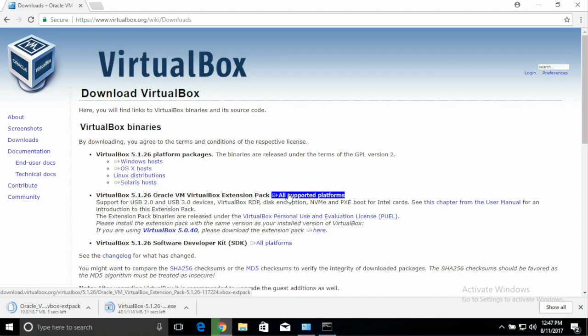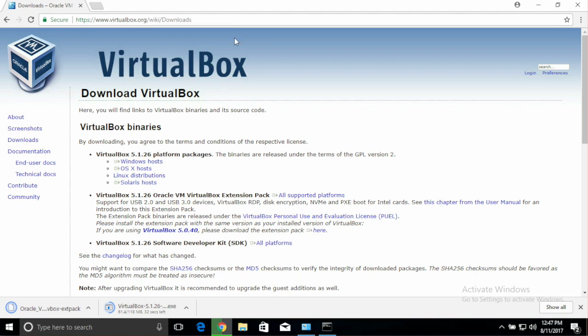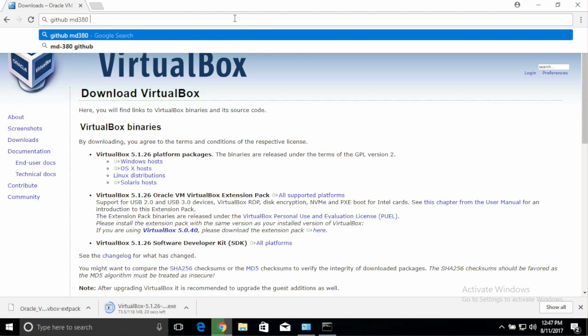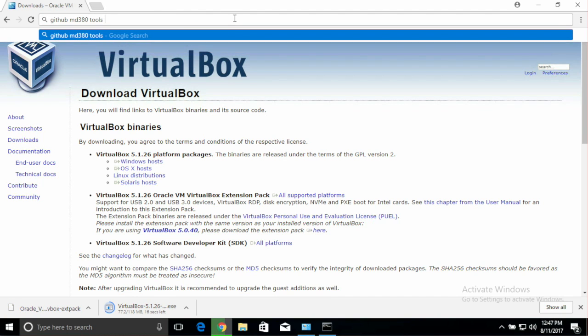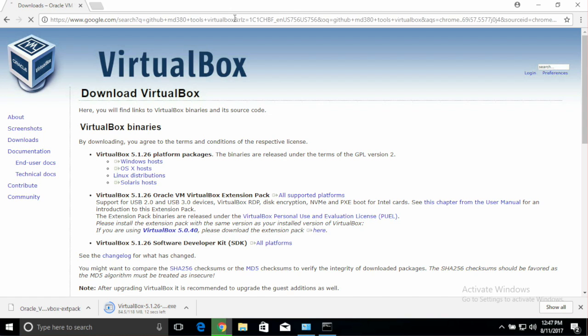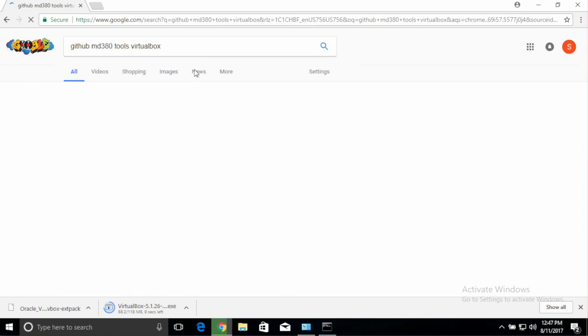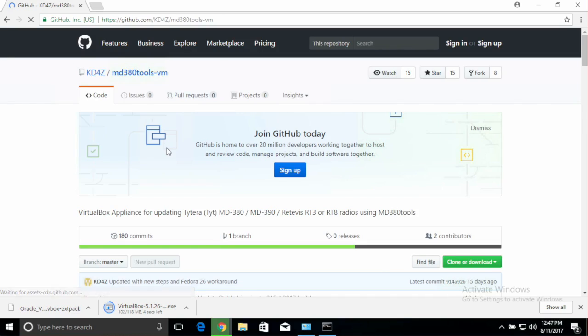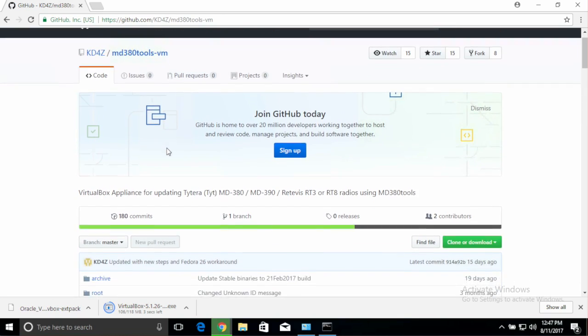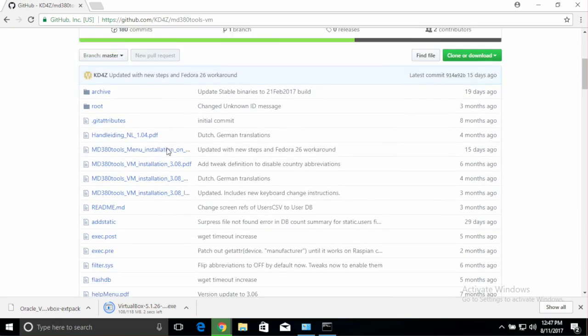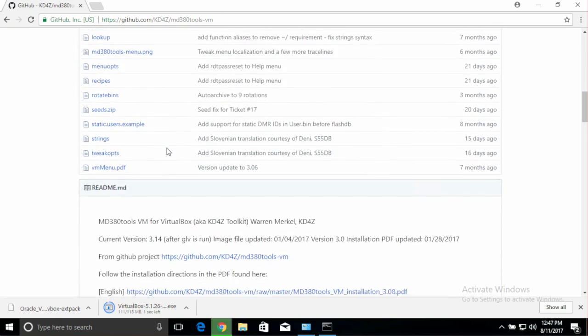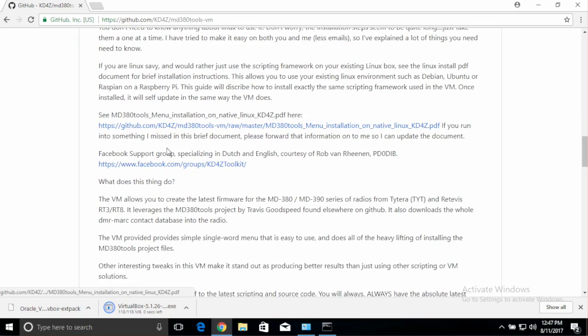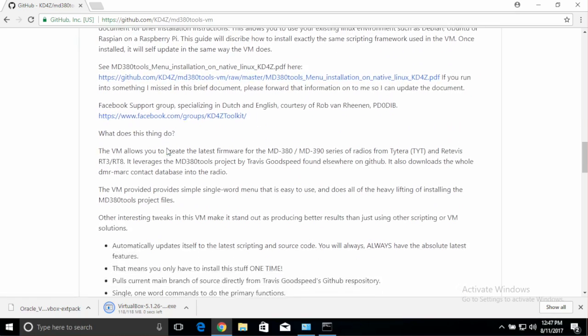That just leaves the OVF template that we need to download now. So this is hosted at GitHub, which is a repository that allows developers to host their code. So I'm going to search for it on GitHub, and you'll see it's created by another ham called KD4Z. And about halfway down on the page, you'll actually find the download link.